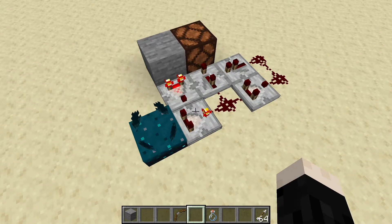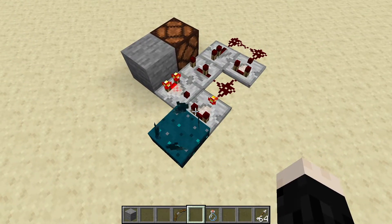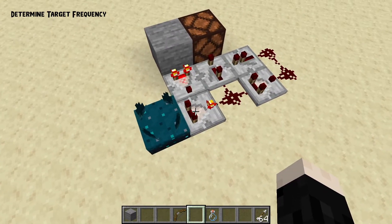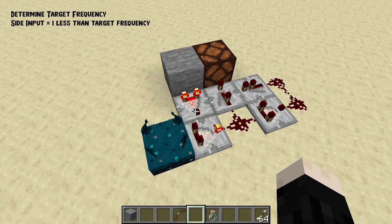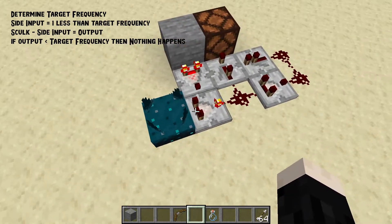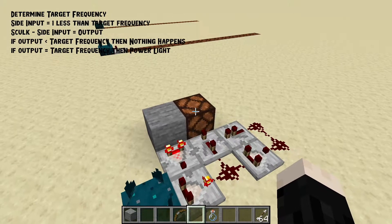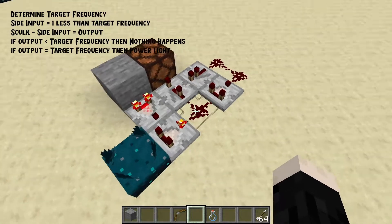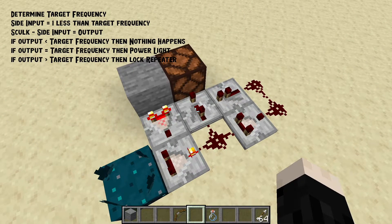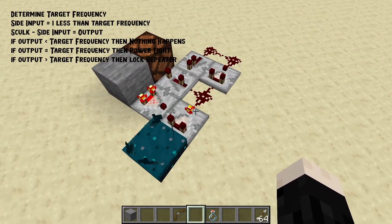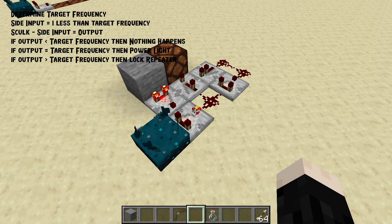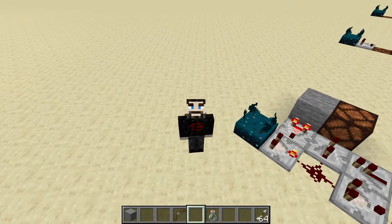We can do that with a circuit like this. Here we have a skulk block being read by a comparator in subtract mode, with a signal coming in the side that is subtracted from the signal read by the skulk. If the result is less than what we're looking for we get no signal at all. If it is the right amount the signal reaches the output lamp. If it's too much it spills over and locks a repeater, preventing the signal from going through. So only the frequency we're looking for gets through.